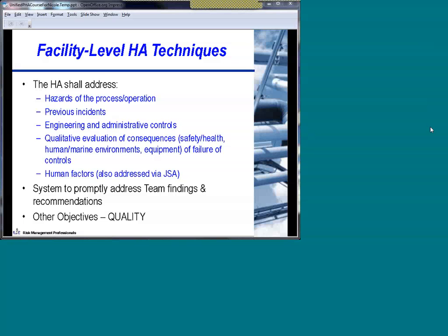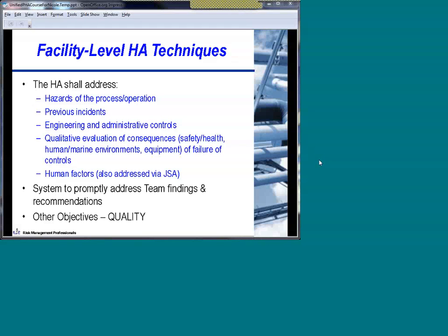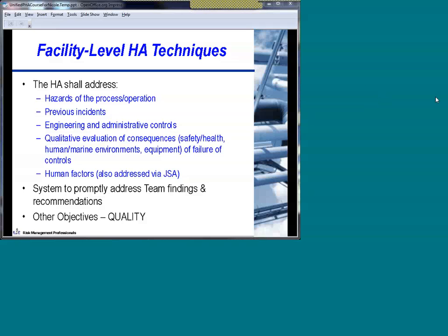There's also a requirement for developing a system to properly address team findings and recommendations. That's a critical element if you're identifying deficiencies associated with the hazards analysis — those deficiencies may need to have actions associated with them, and you'll want a program to make sure those actions get implemented properly. Another key objective is quality. We actually have a free webinar series on facilitating process hazard analysis. It's a very complex topic, but the main objective is not just to do the job from the regulatory perspective, but to do quality efforts so you're properly adhering to your safety and environmental responsibilities.